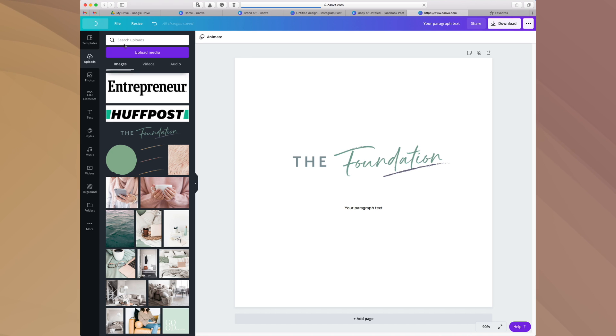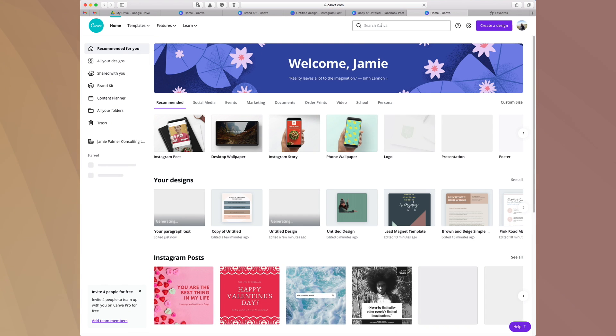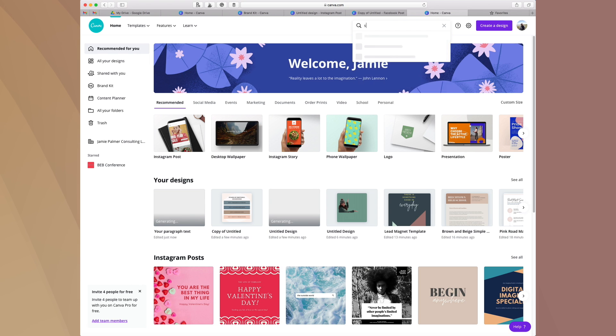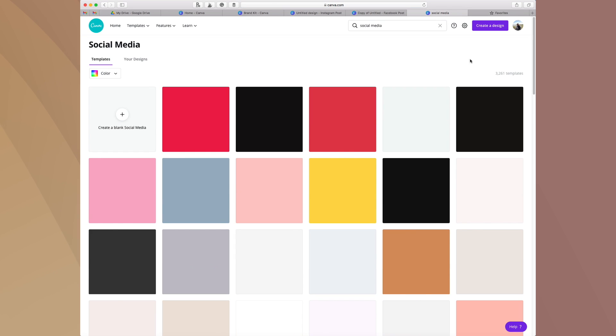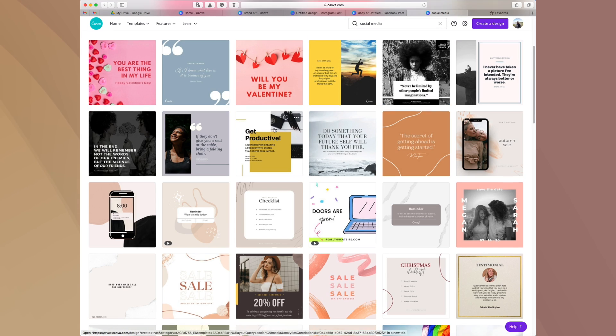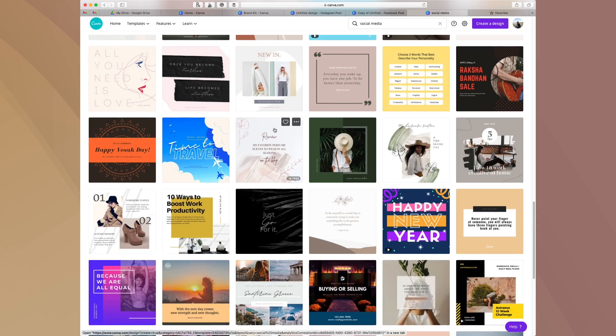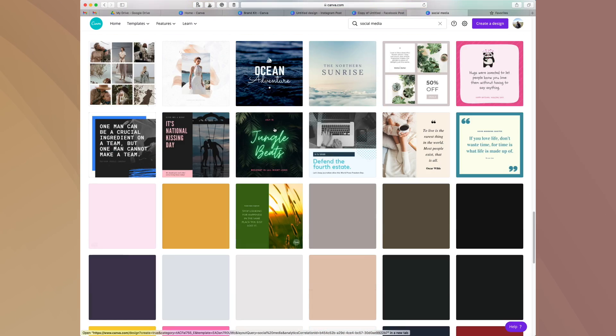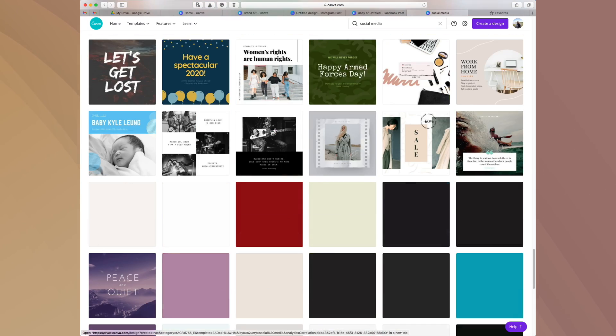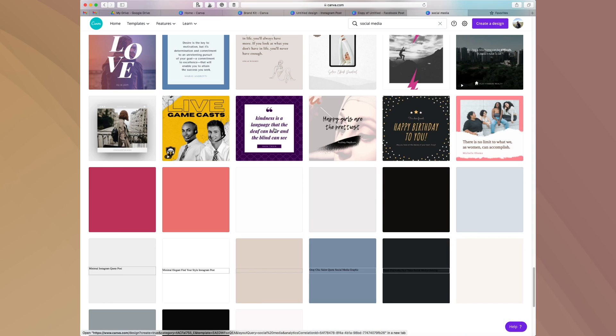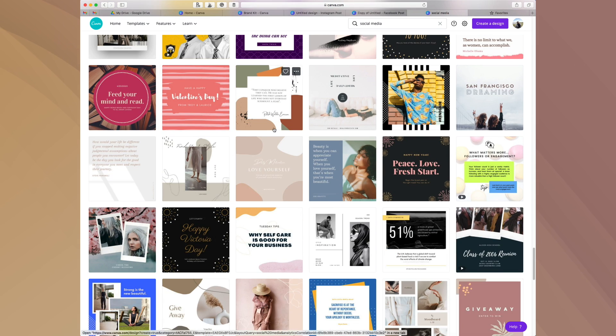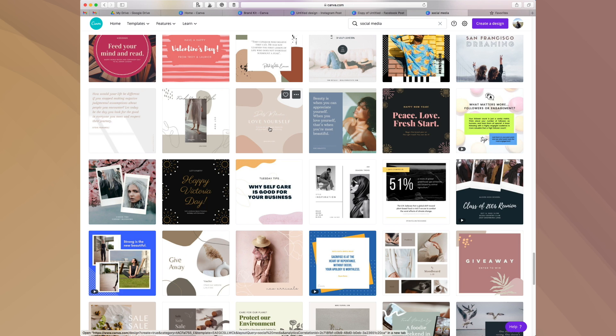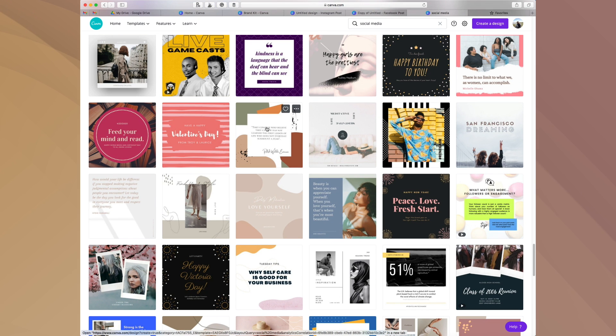As I shared in my lead magnet video, Canva has tons of templates. You can come in here and pretty much search for anything that you are looking for. We'll just put social media in there as an example. As you can see here, there are literally hundreds and hundreds and hundreds of options for creating really amazing social media posts. Just pick stuff that's in alignment with the look and feel of your brand and then go ahead and use those.